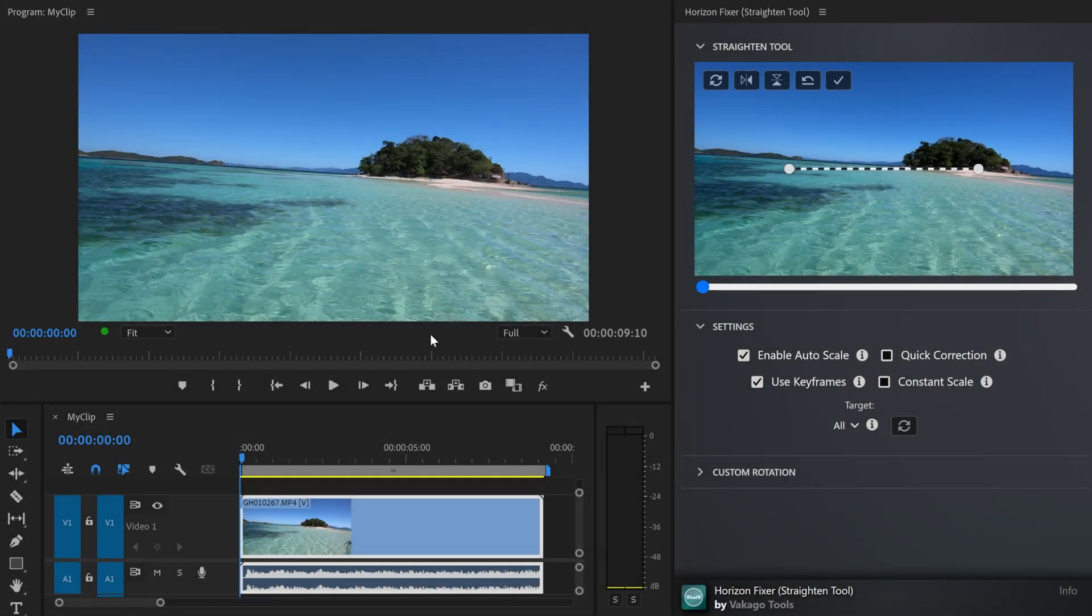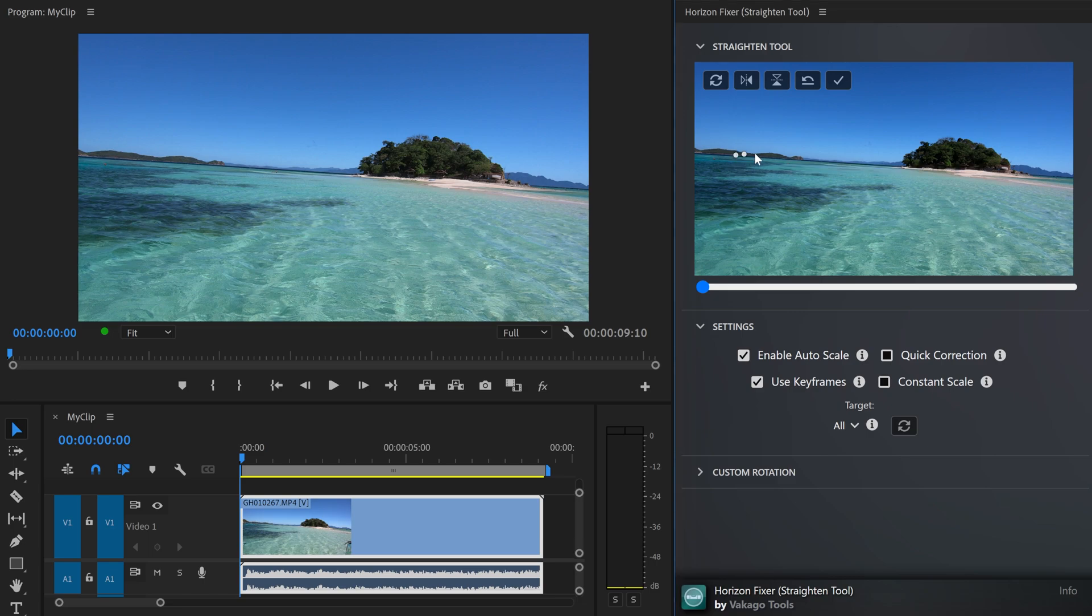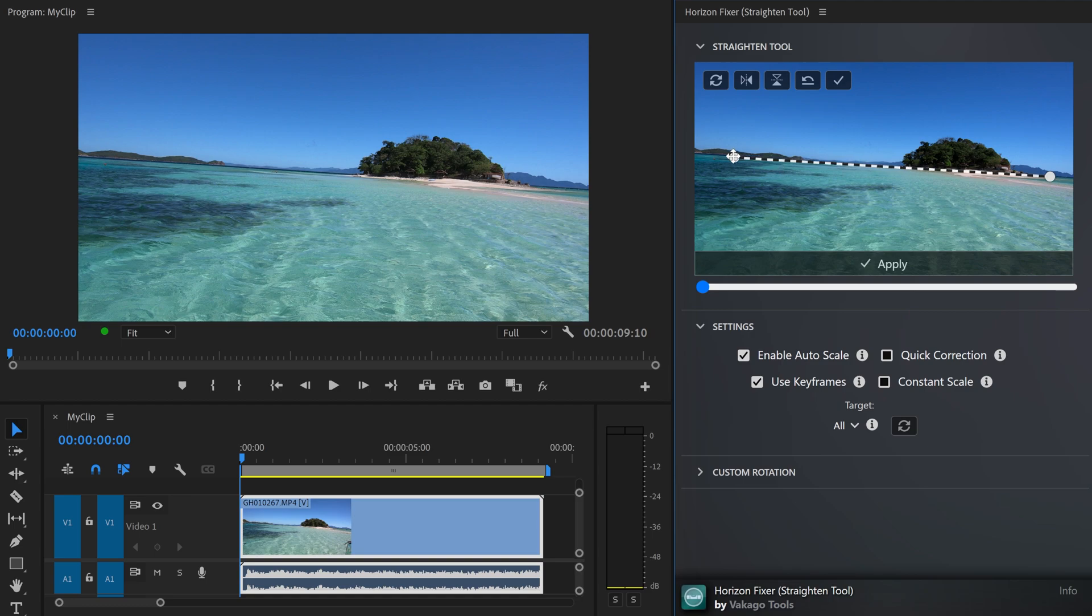Once installed, you can open the extension panel, select the clip that needs correction, and easily fix the horizon by drawing a line that follows it.